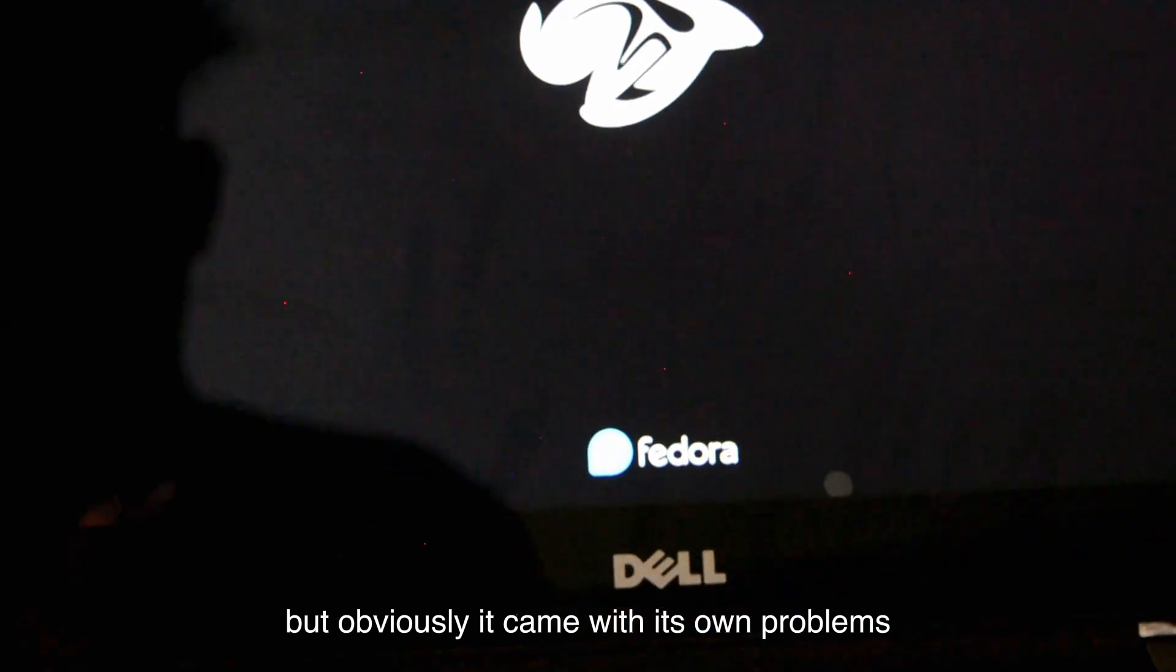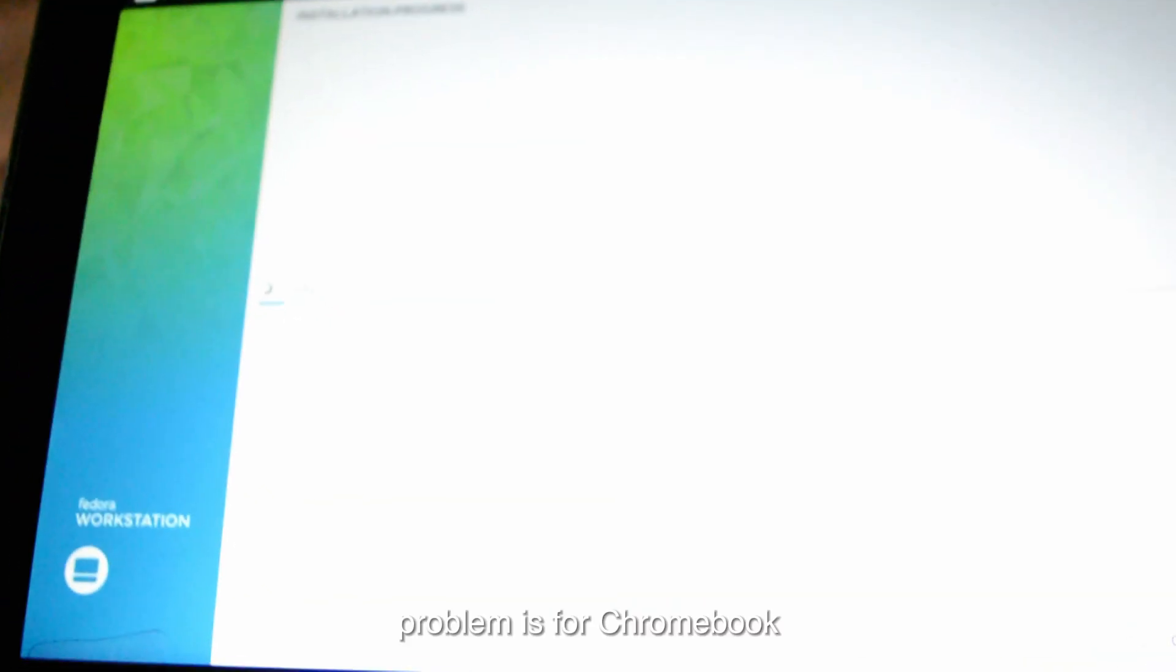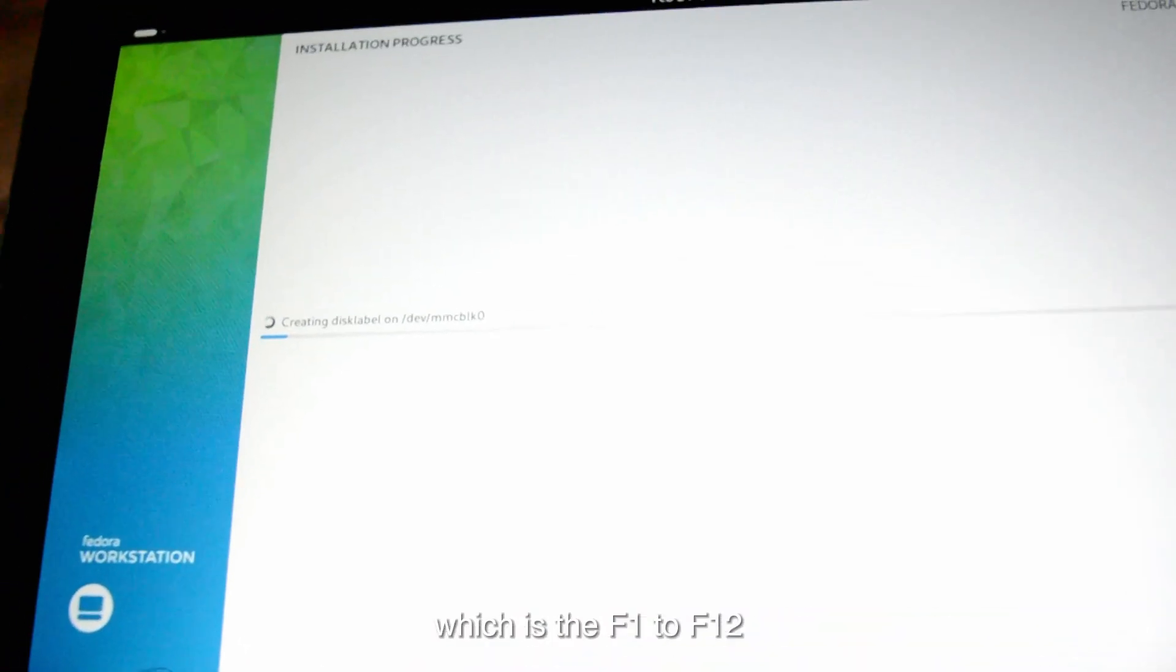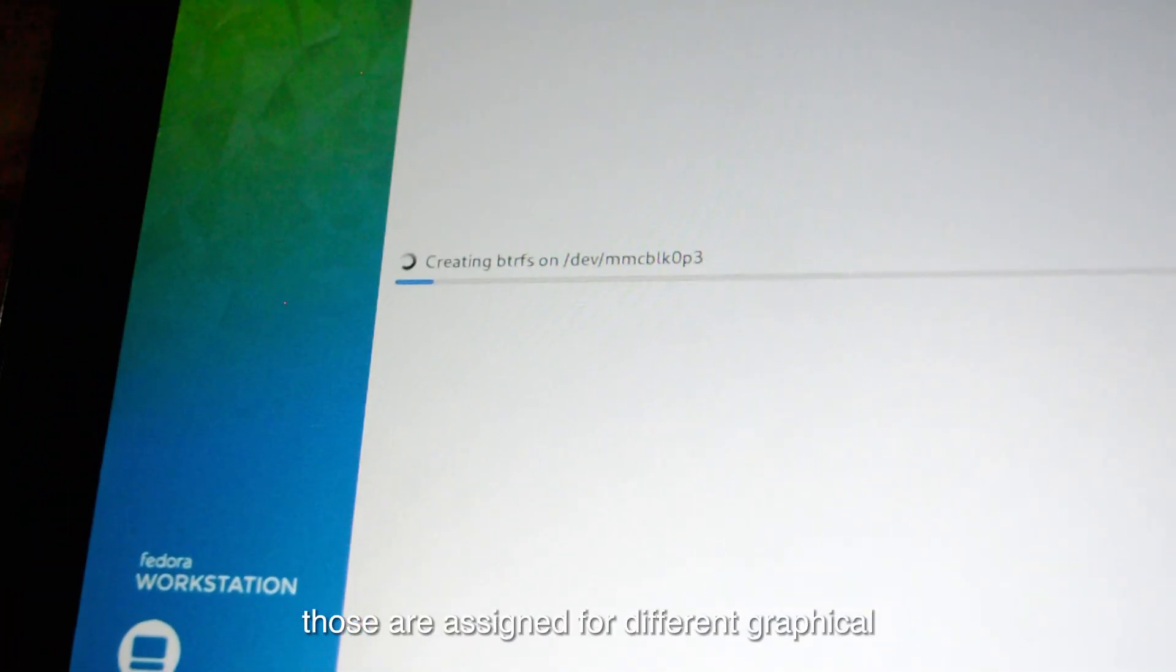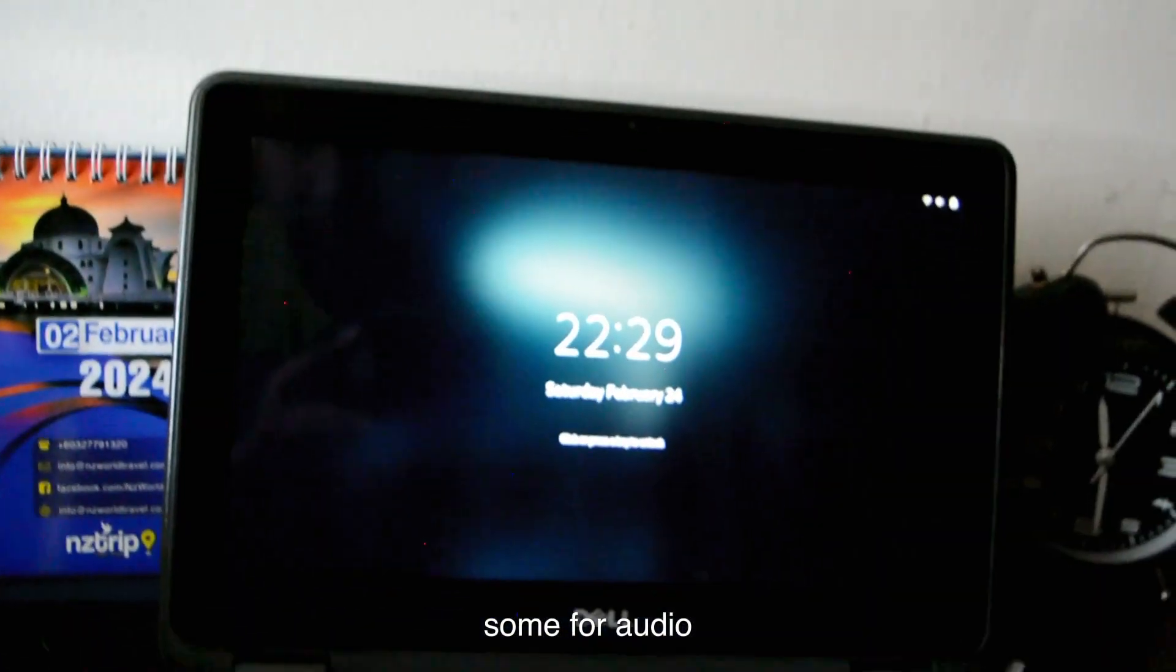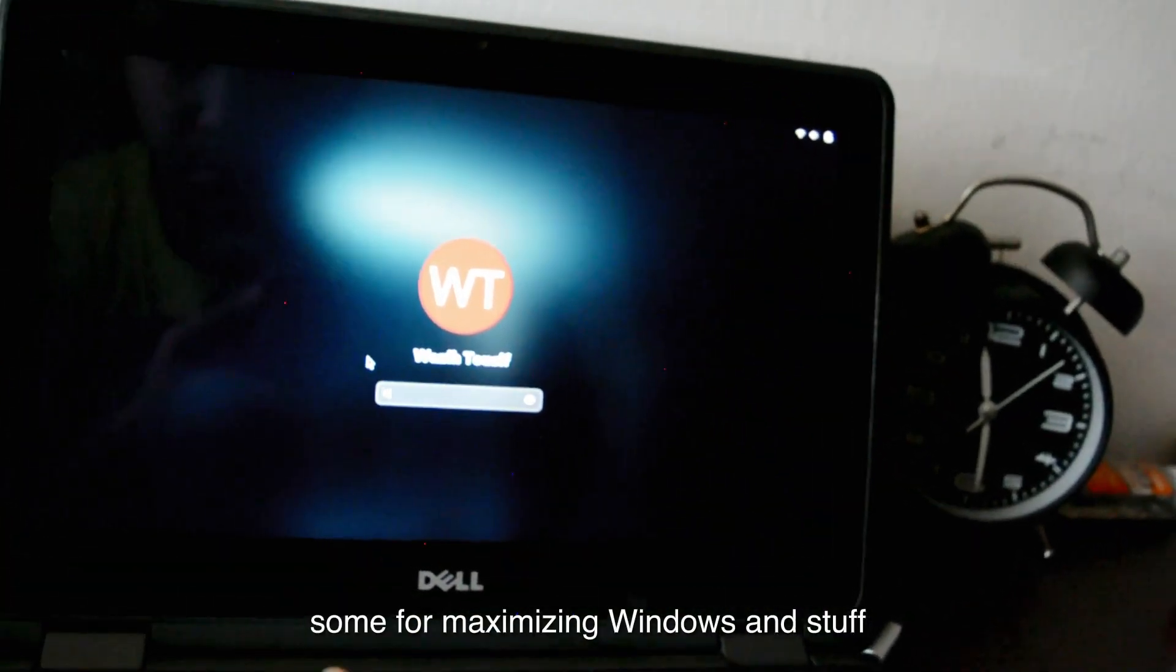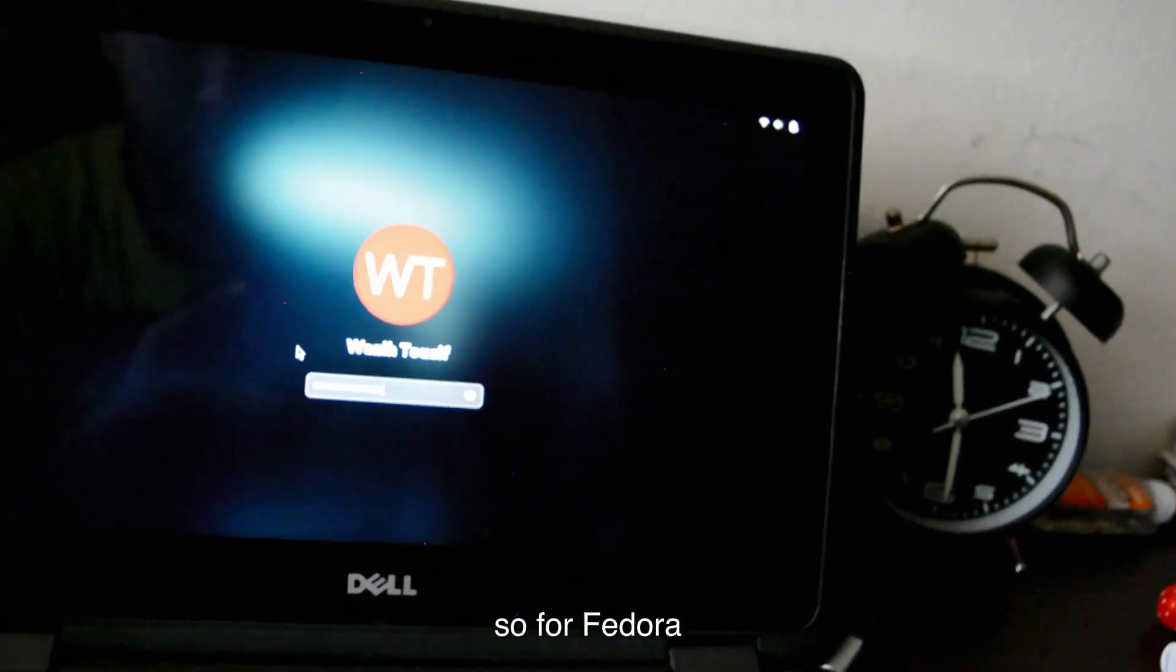Obviously, it came with its own problems. The problem is, for Chromebook, the top row, which is the F1 to F12, those are assigned for different graphical materials—the icons that are shown, some for audio, some for brightness, some for maximizing windows and stuff.